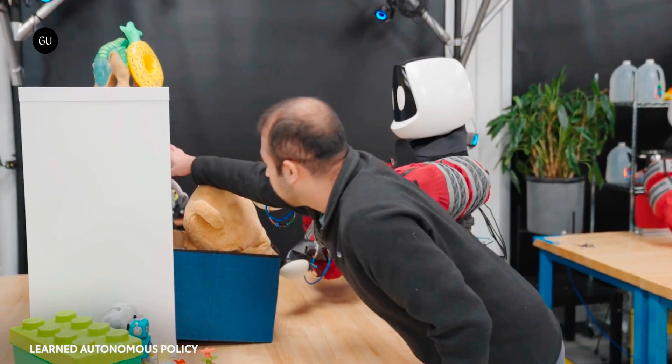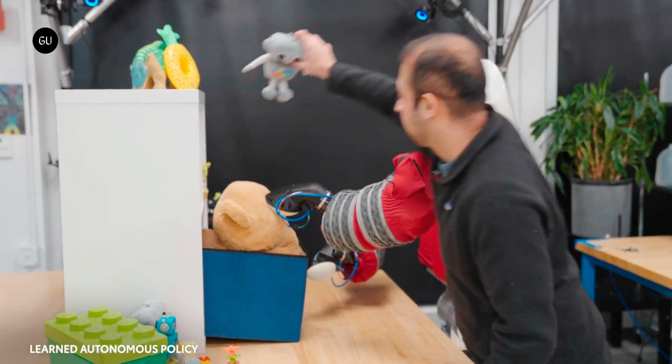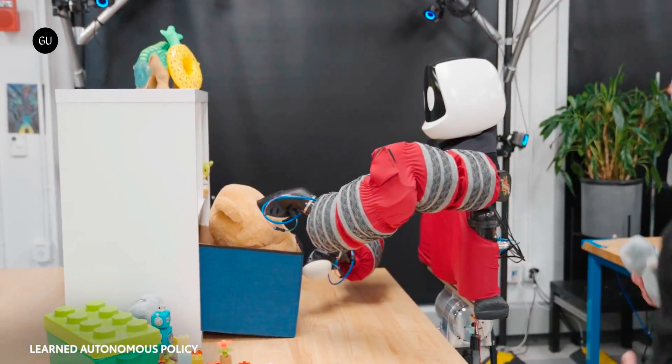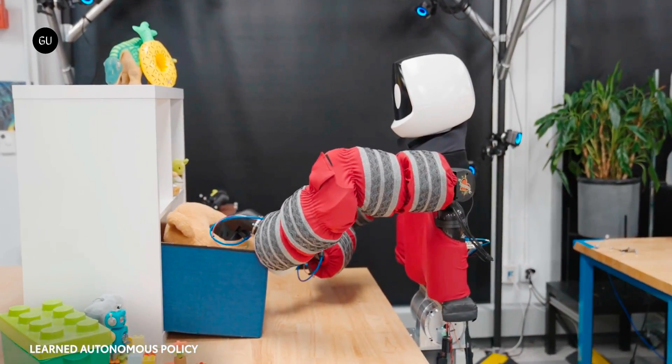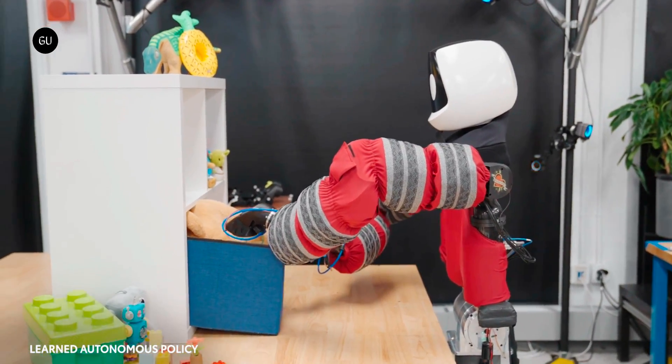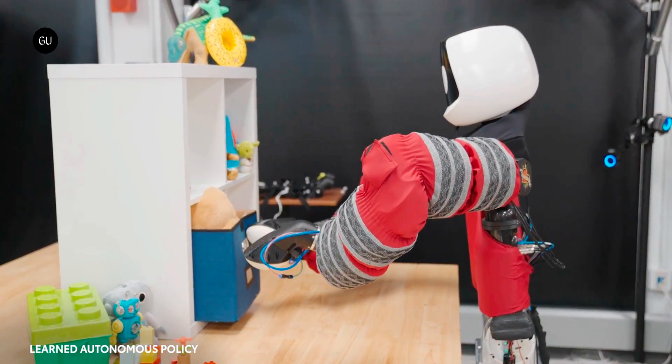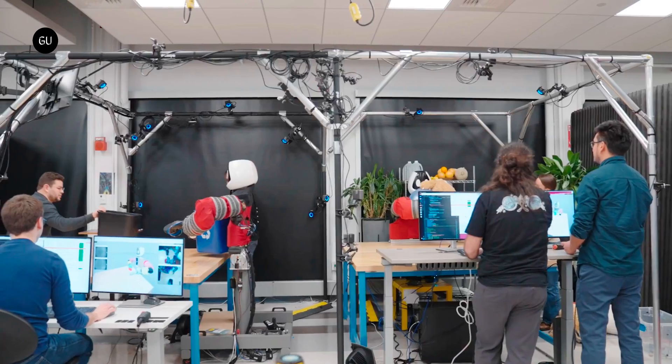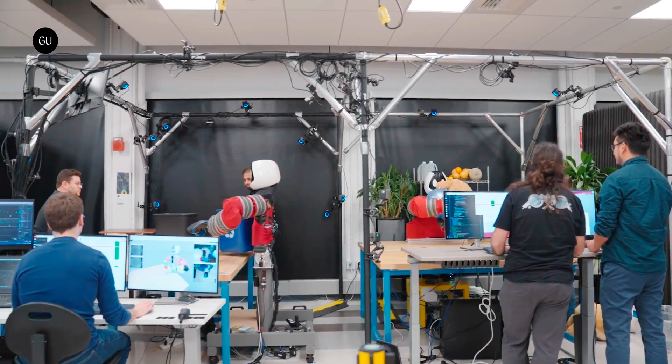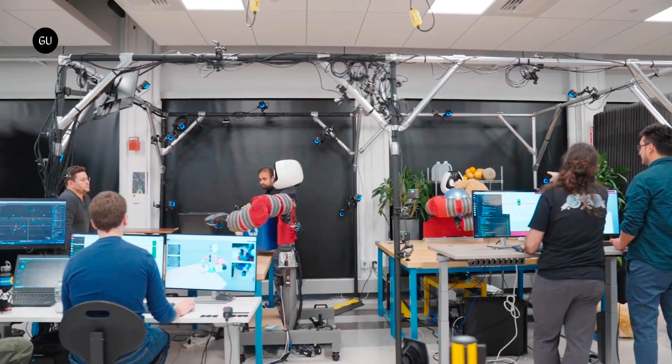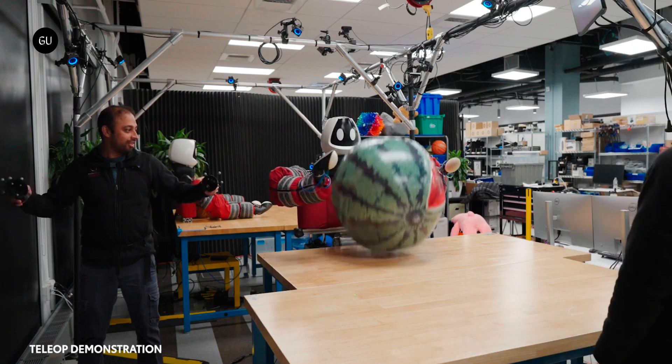With the added element that the team is also able to dial in variables around how closely to follow the example motions, or how much priority to give things like speed, efficiency, or the criticality of getting the job done right.